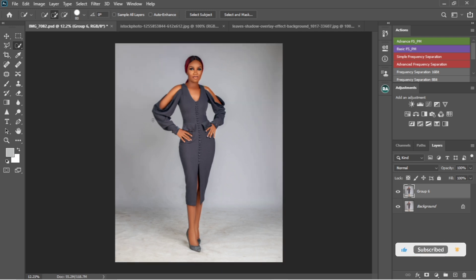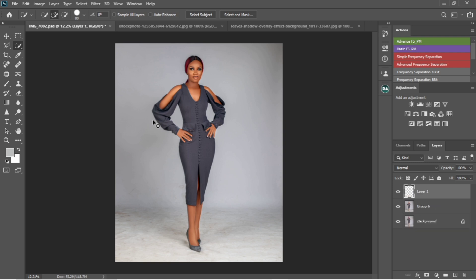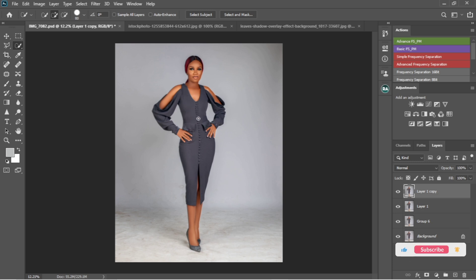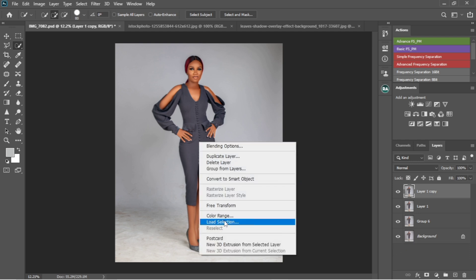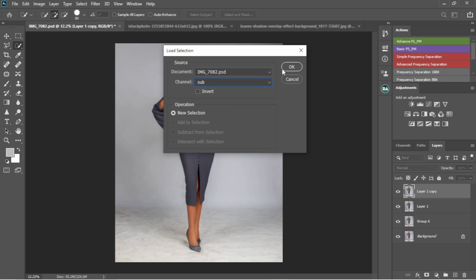Before you start any manipulating, you need to first select the subject here. I'm going to create a new layer, then duplicate the layer into two places. Once that's done, I'm going to pick the selection of the subject in this image — it's already selected, so I'll just load the selection of it.